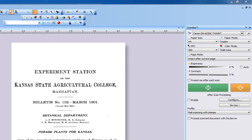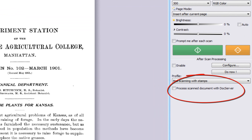In its simplest, most used form, the DocServer window processes document batches with specified profiles at the same time as you scan. This is an integrated and natural part of PixEdit. Since DocServer processes the after-scan profile in the background, the scanner can be continuously fed new batches and therefore maximize your scanner investment. All you have to do to achieve this is to check Process Scan Documents with DocServer.